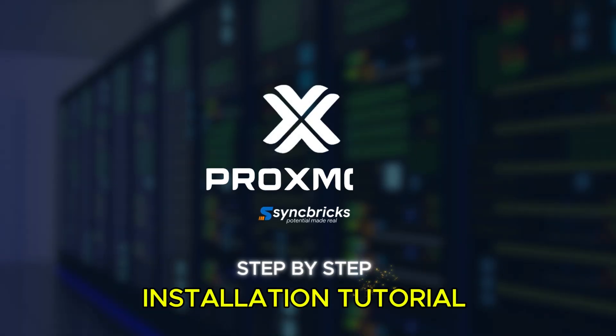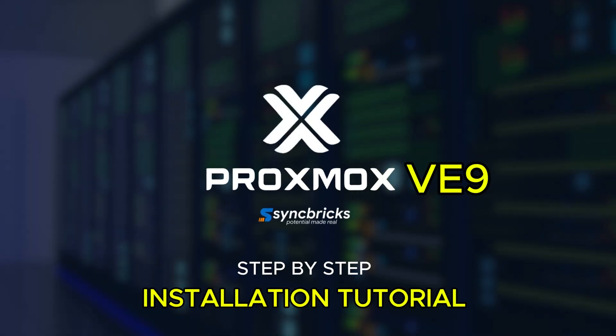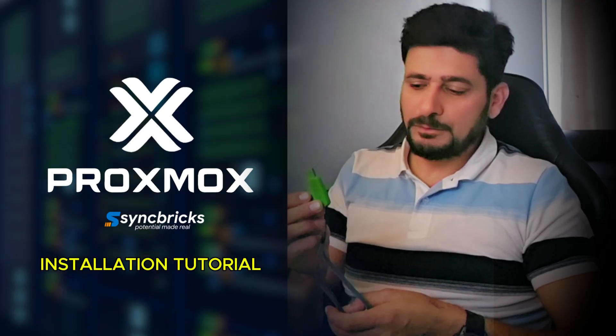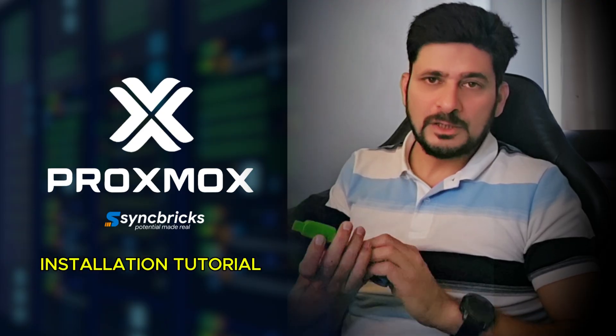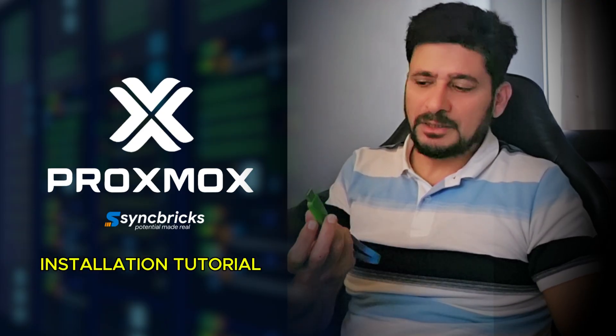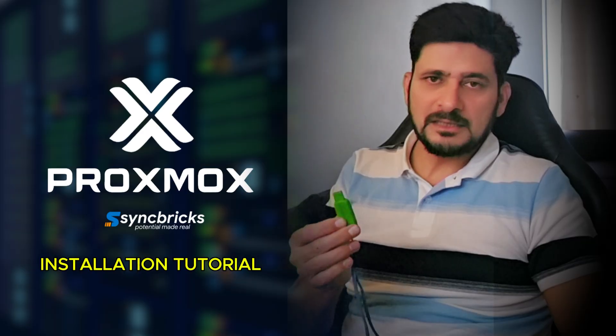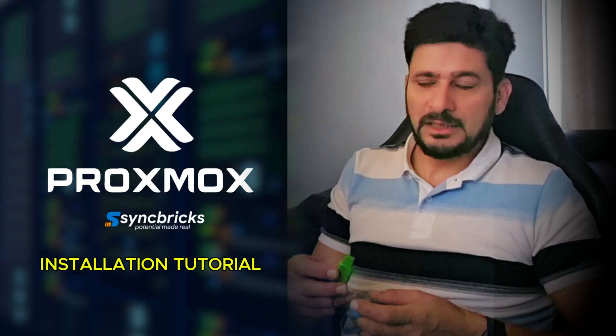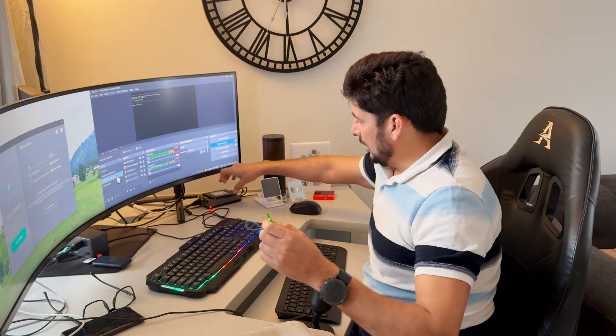Now we are ready to install Proxmox Virtual Environment in the hardware. So here the bootable USB disk is available, which I can insert into any hardware to do the installation.